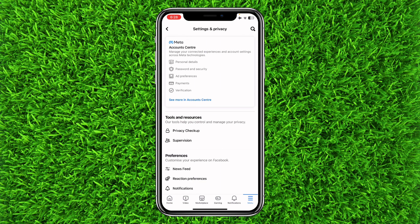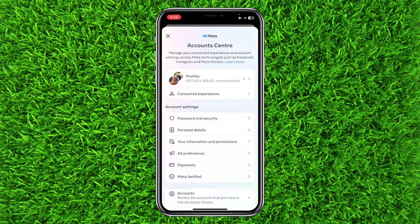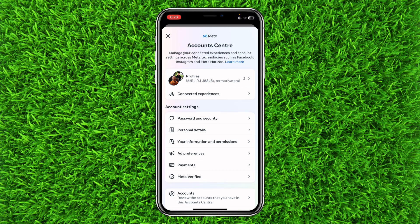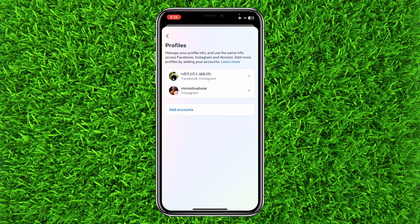Now you will have to go to the Meta Account Center. To do this, click on here. Now click on Profiles. You can see all the profiles that have been added to your account, but you will have to click on the profile that is linked to your Facebook account.